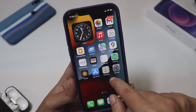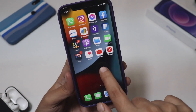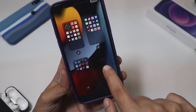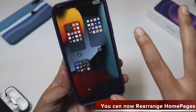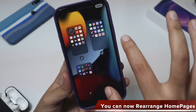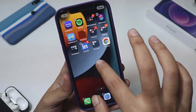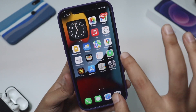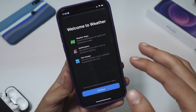Let me talk about a few new features. If you tap and hold on the home screen, you can now arrange home pages — that option is available. Now the most important change and my favorite change has to be the Weather application.